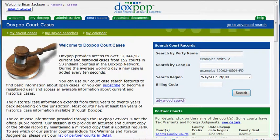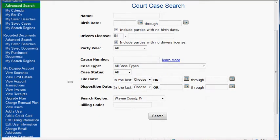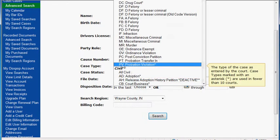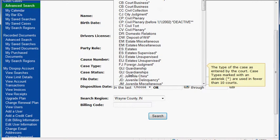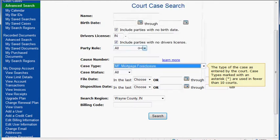First, once we are logged in, we are going to go to the court records page and click the advanced search link for the search court records box. We are going to leave all the top fields blank because they are not important right now. We are going straight to the case type drop down menu and I am going to find mortgage foreclosures, which is MF right there.